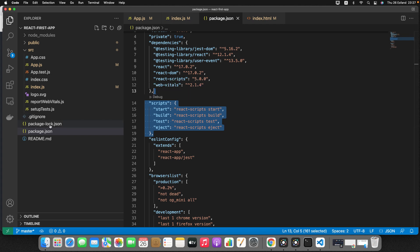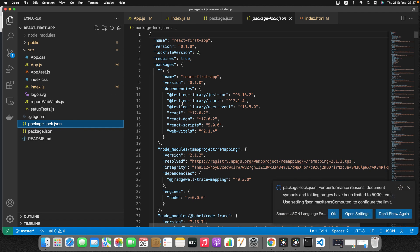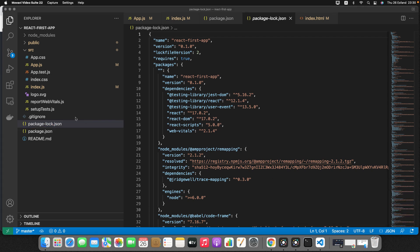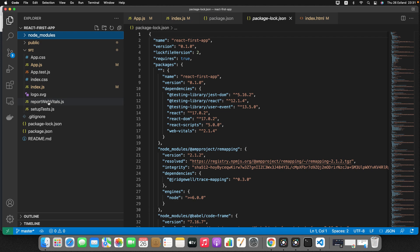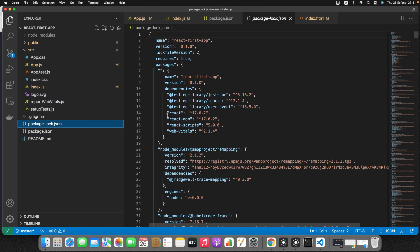The package-lock.json file is usually generated when you have installed yarn. According to npm documentation, package-lock.json is automatically generated for any operations where npm modifies either the node_modules tree or the package.json. So if there's any change in node_modules or package.json, this file will be regenerated.